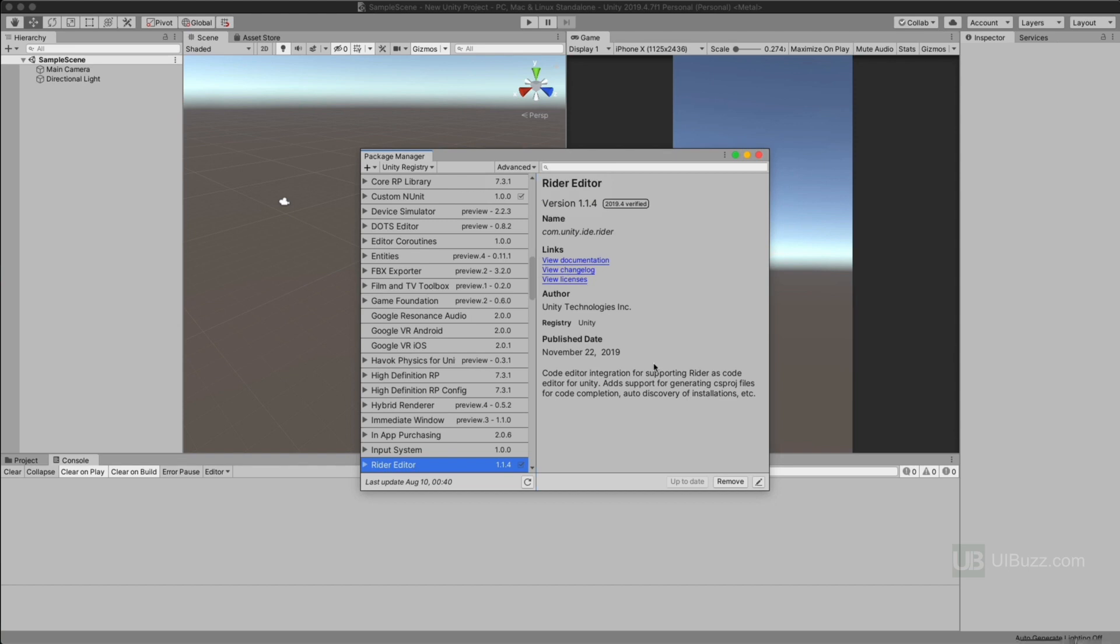Now it may give you a warning that these are preview packages not supported in production. It's your choice if you want to use them or not. Since this is just a simulator in the IDE development environment itself, I'm okay with that.